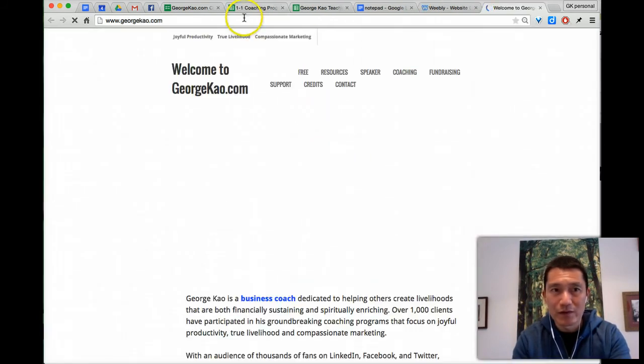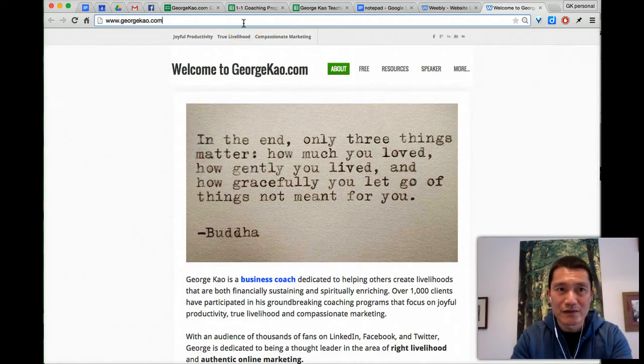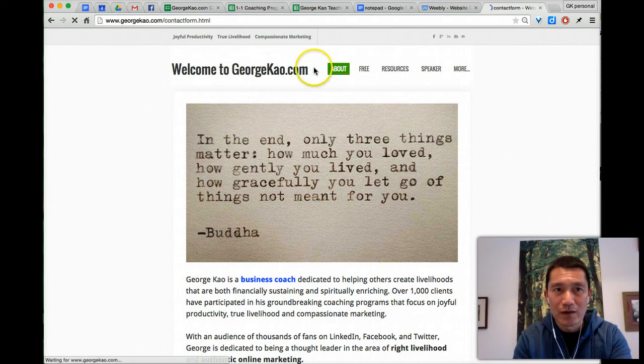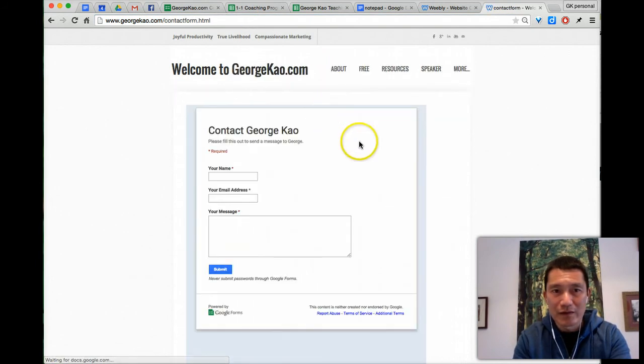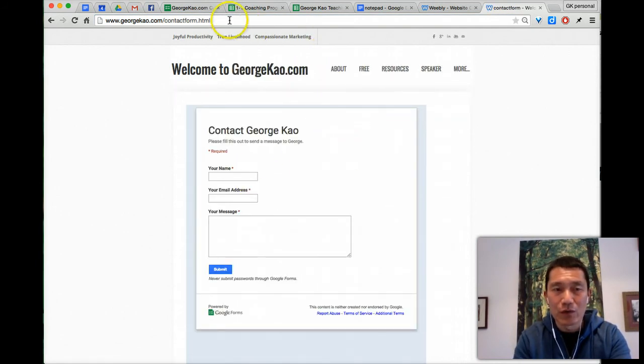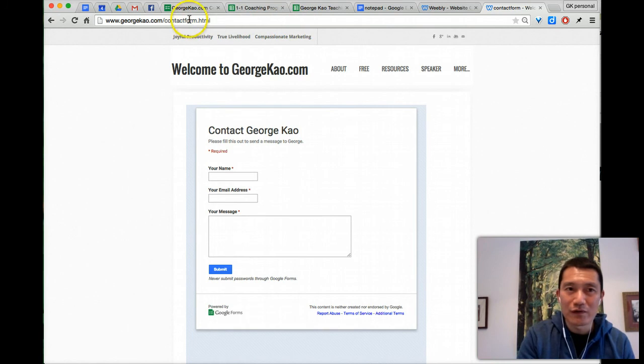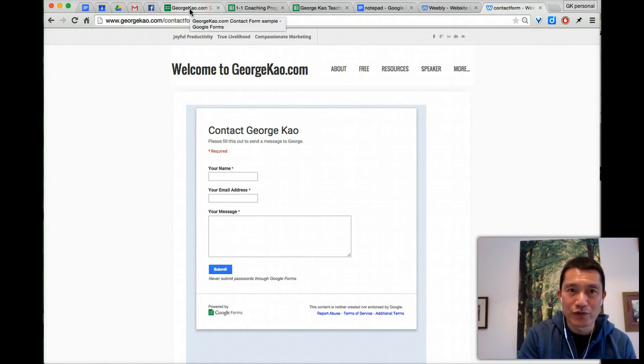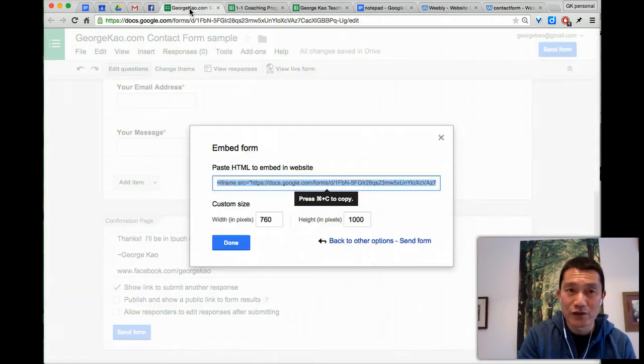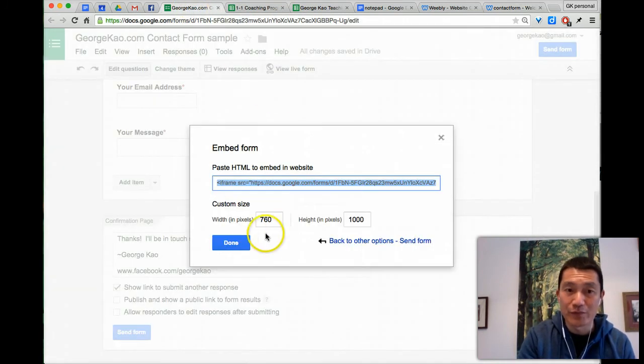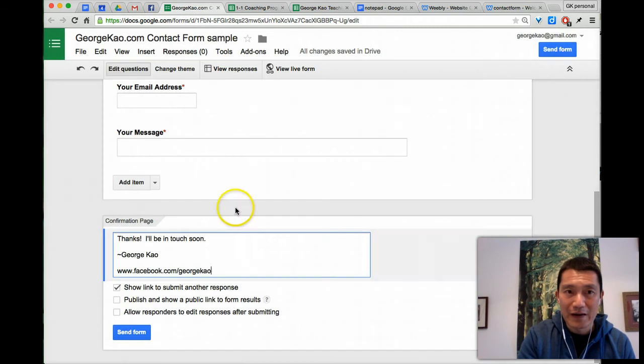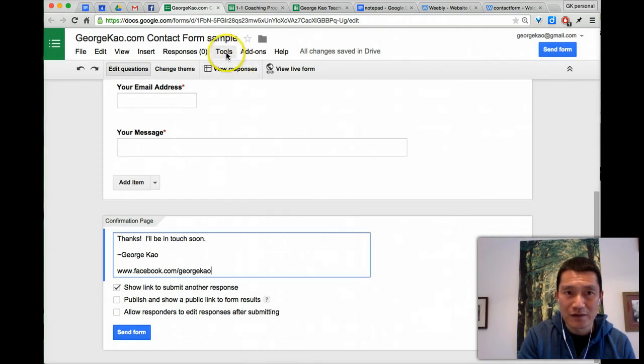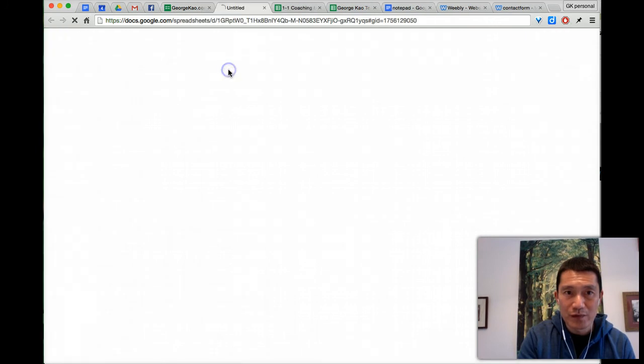I'm going to go to my website. It's slash contact form. And then there it is. And I'm just going to, oh, important. Before you publish it, it's important for you to get a notification if people fill something out, right? So let's go back. Let's go to click on responses. This is important. Click on view responses.